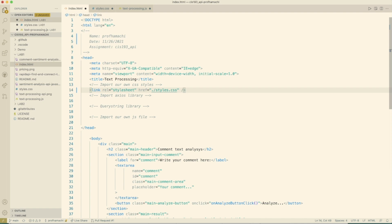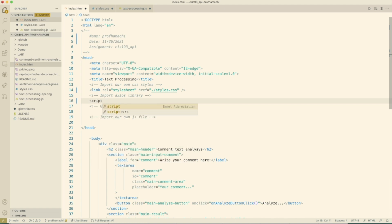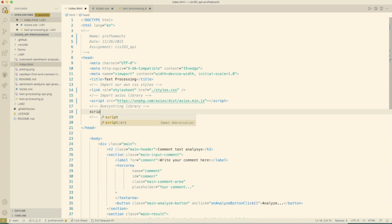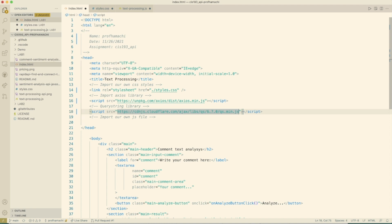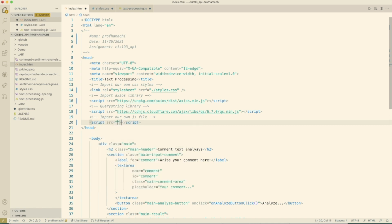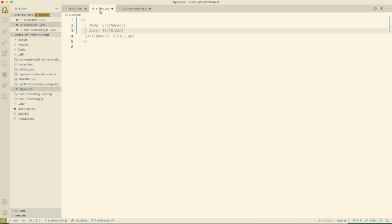And then we're going to connect to the Axios library for requests. So let's import our Axios library. That's going to be a script source. Let's go ahead and paste that in right there. That's the Axios library. We're going to need a query string library in here as well. And then we're going to add our own JS file in here - the text processing JS.